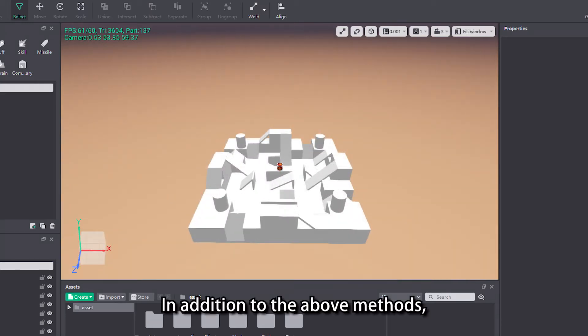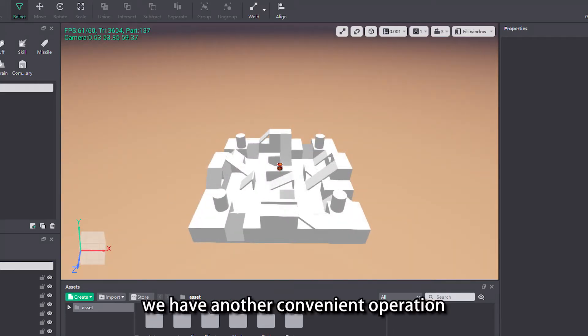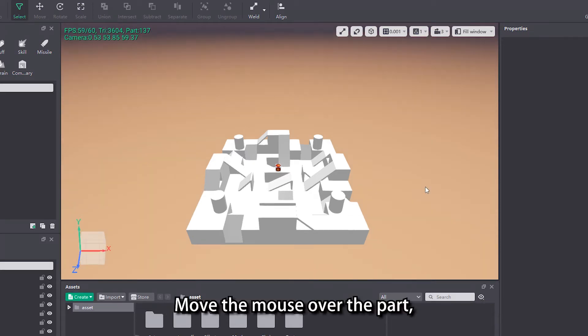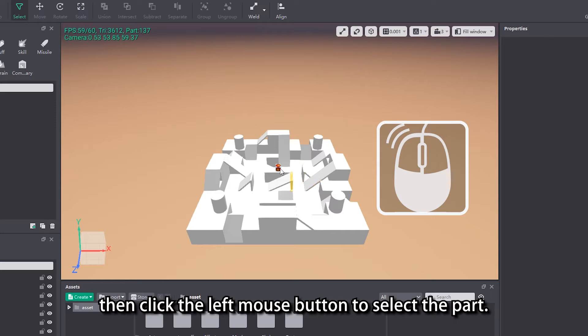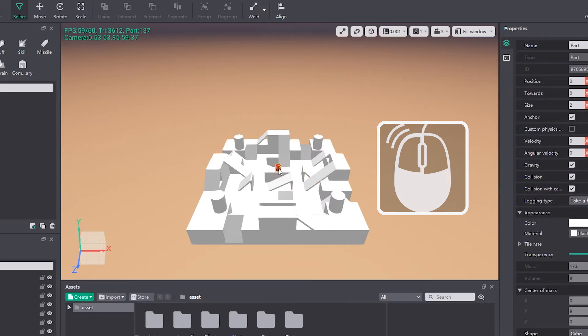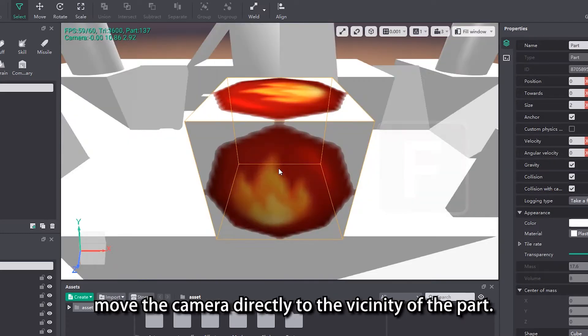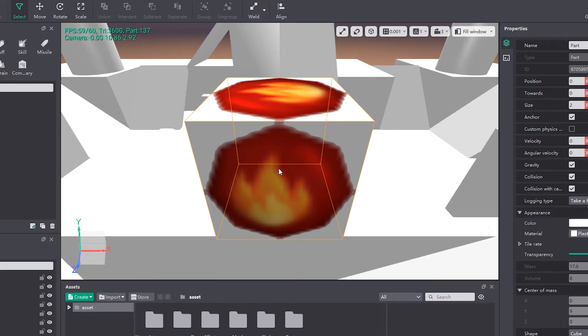In addition to the above methods, we have another convenient operation to move the camera quickly to the vicinity of the part. Move the mouse over the part, then click the left mouse button to select the part. Then press the F key on the keyboard to move the camera directly to the vicinity of the part.